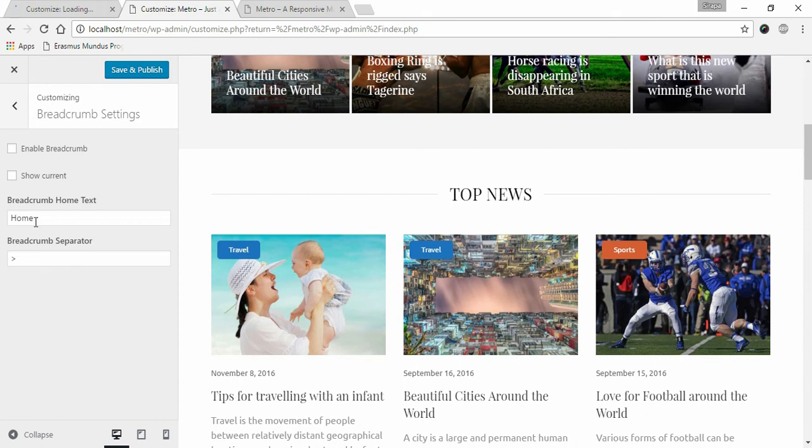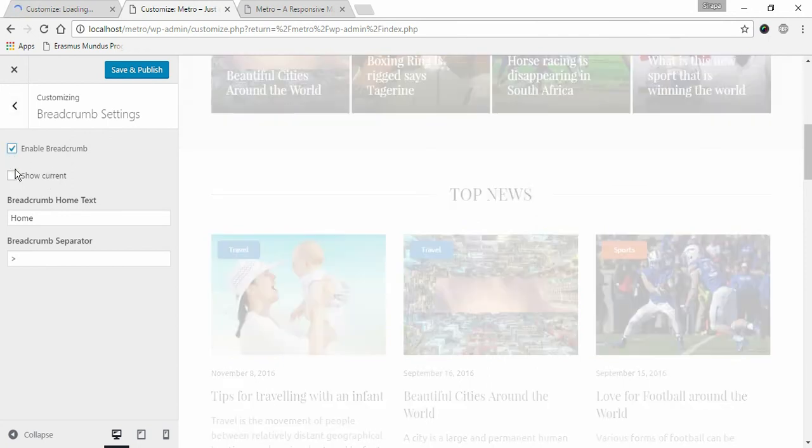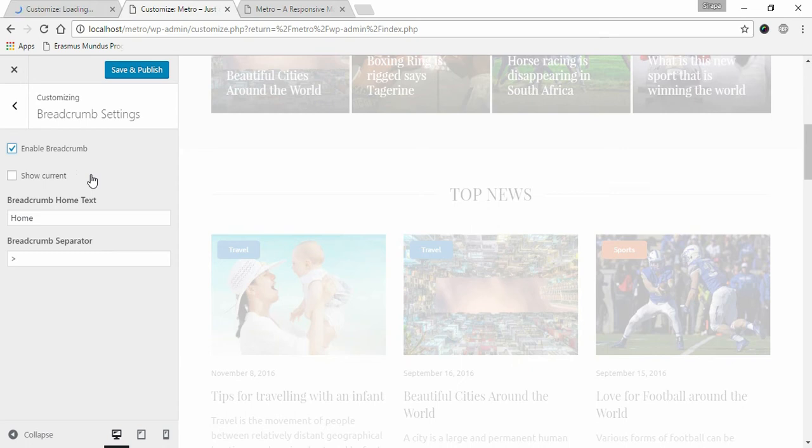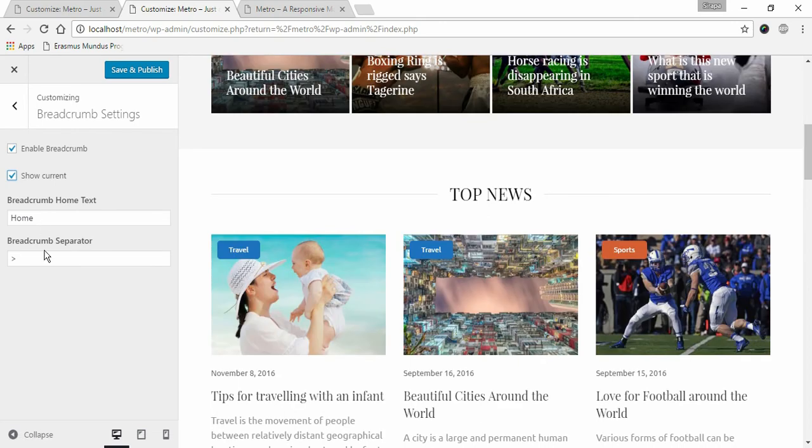You can enable breadcrumb by checking Enable Breadcrumb. You can choose to show the current page they are in. Enter Breadcrumb Home Text and Breadcrumb Separator. Click Save and Publish once you are done.